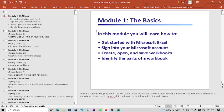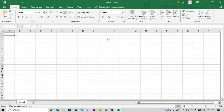Excel is a spreadsheet program in the Microsoft Office system. You can use Excel to create and format workbooks — a workbook is a collection of spreadsheets — in order to analyze data and make more informed business decisions. The first thing I'm going to do is walk you through the interface.